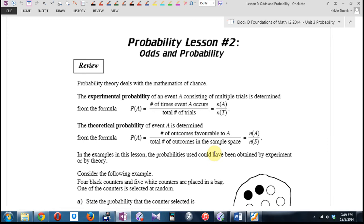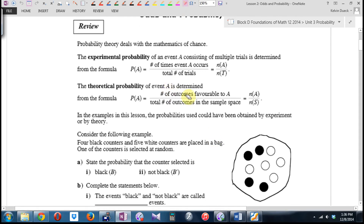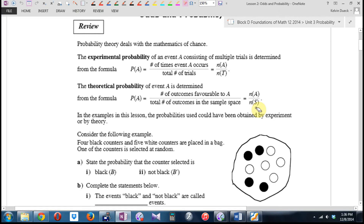So the theoretical probability was the number of outcomes favorable to A — in our logic unit, we used a lowercase n to represent how many — and the total number of outcomes in the sample space. It's the number of successes divided by the total number of possibilities. Or, as I said last class, if you can count it, you can calculate the probability.